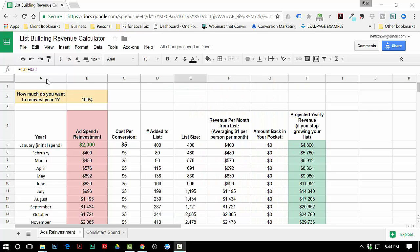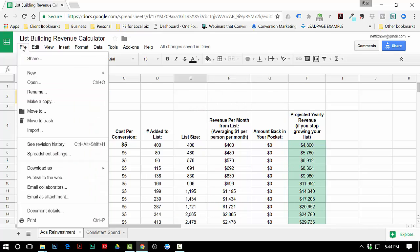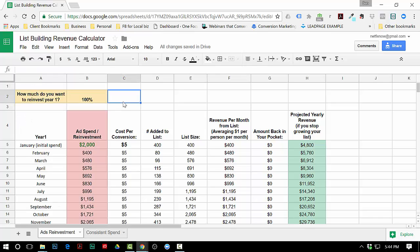The first thing that you need to do is go up to File and Make a Copy, because if you don't do that, you won't be able to edit it. If you just work off the link that I sent you, you won't be able to edit it. Once you make a copy it will save it and then you'll be able to edit it.